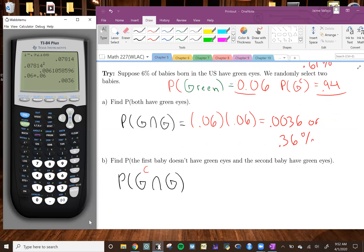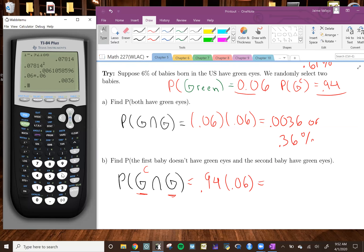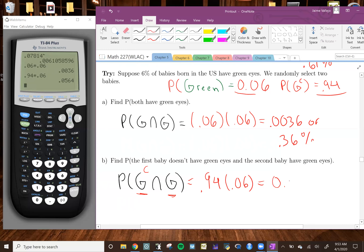For Part B, it's a little bit different because the first baby doesn't have green eyes and the second baby does have green eyes. So for this one, we're going to say 0.94 because that's the probability a baby doesn't have green eyes, and multiply that by 0.06, which is the probability a baby does have green eyes. So 0.94 times 0.06 gives us 0.0564, or if you want, that's 5.64%.